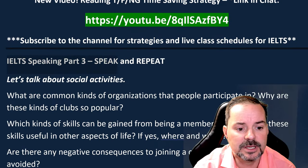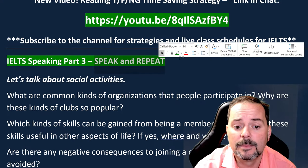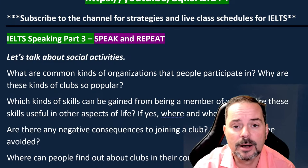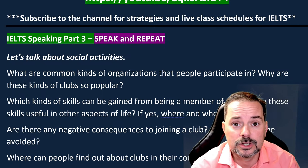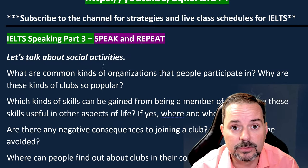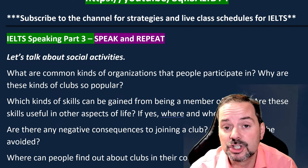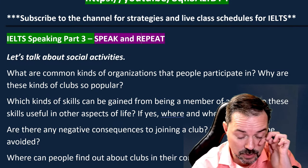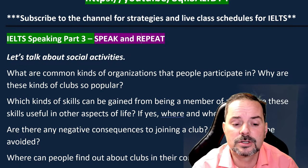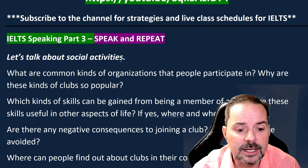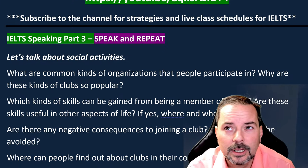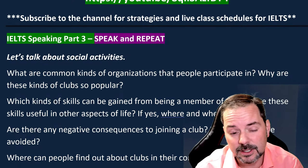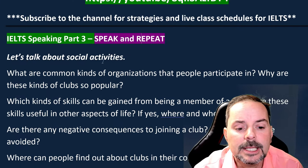In this speaking class for part three, make sure to speak, repeat, and copy what I say and how I say it. I'll give you strategies, tips, and band nine sample answers as we go. Many of you were in the last class where we talked about a club you'd been a member of. Ivan spoke about chess club, Fuang about a volunteer club in high school, Anna about a law reading club, and AC about his geography club. Always remember your part two topic when answering part three.